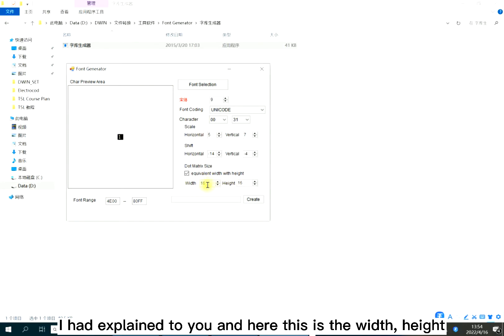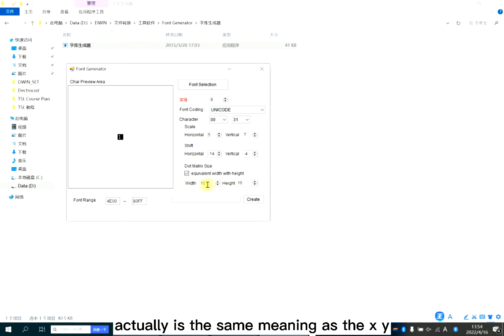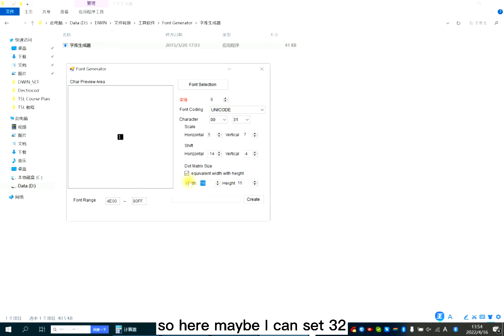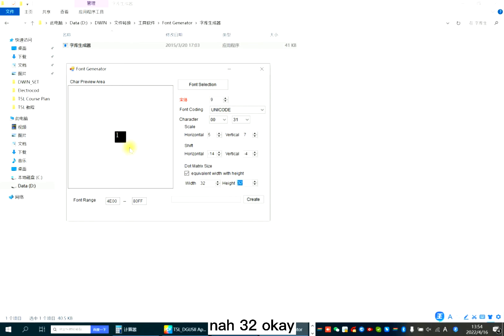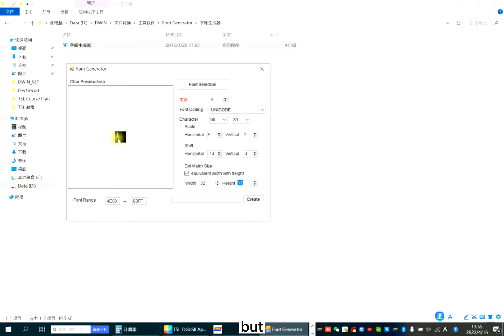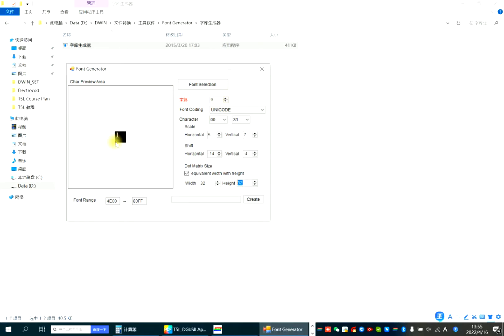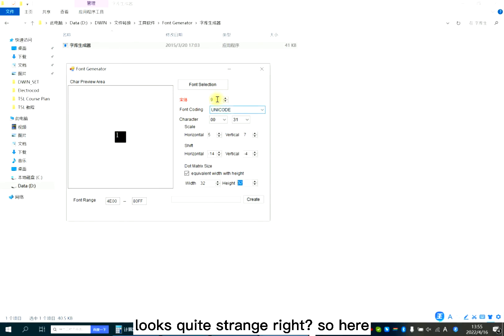And here, this is the width and height. Actually, it's the same meaning as X and Y. So here, maybe I can set 32. It's quite large. But if the data is so small, it looks quite strange, right?